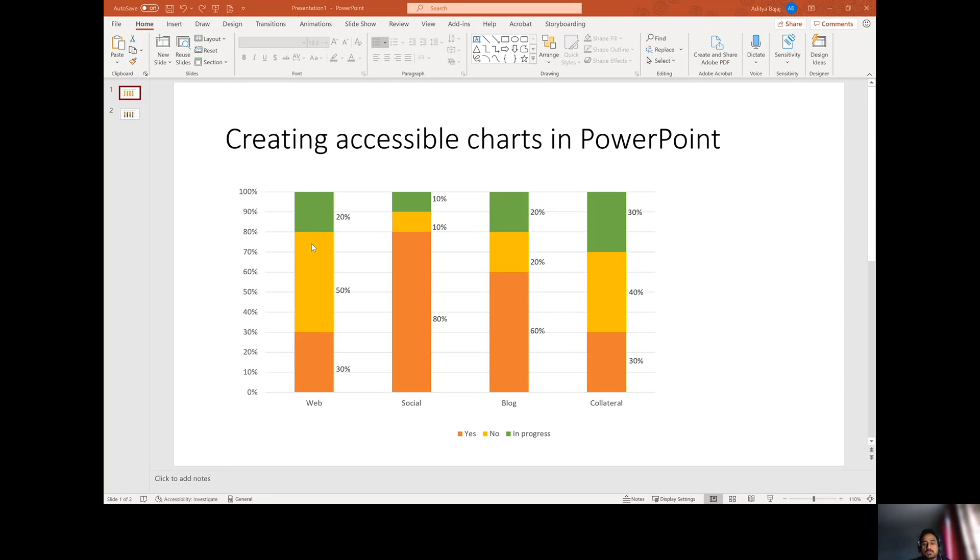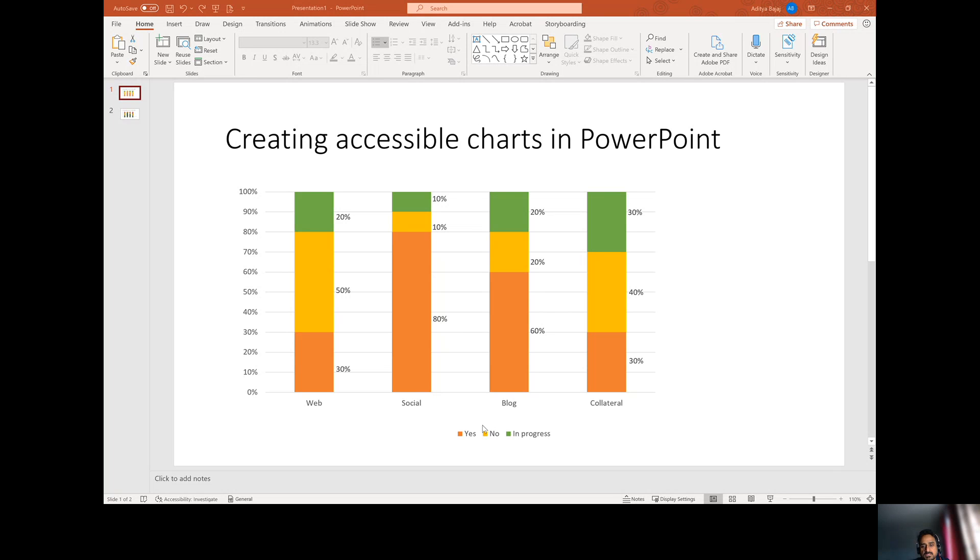Now, if I were color blind, then I wouldn't be able to tell what is what in terms of the legends. So here you'll see the orange is 30% or yellow is 50% and then the green is the 20%, and respectively they are yes, no, and in progress for whatever information this graph is giving.